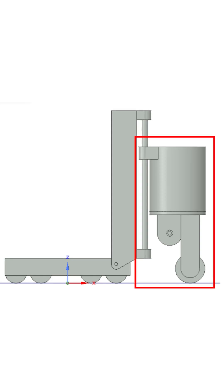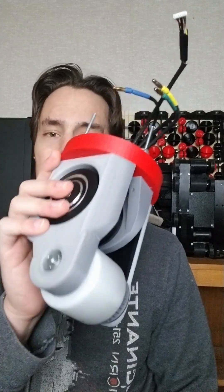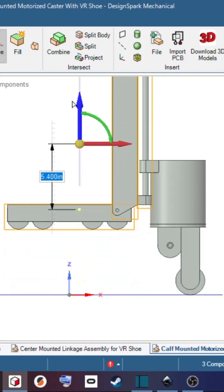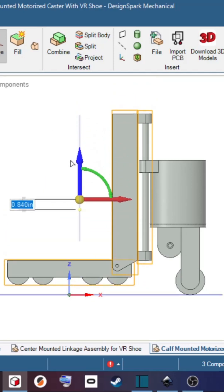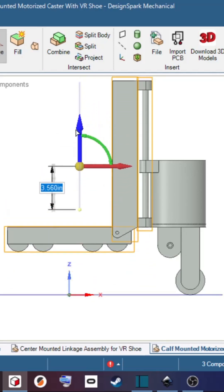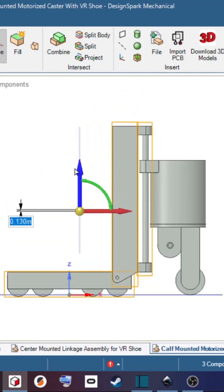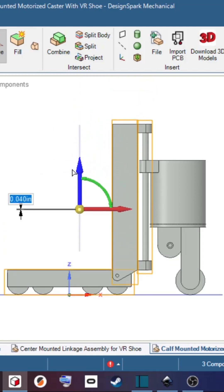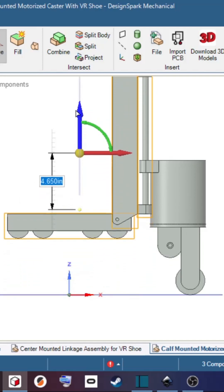I'm going to have some telescoping rods that the caster can run up and down along, and some springs that'll be pushing the caster into the ground. As the user lifts their foot when they walk, the springs are actually going to help them lift their foot and negate the weight of the device.